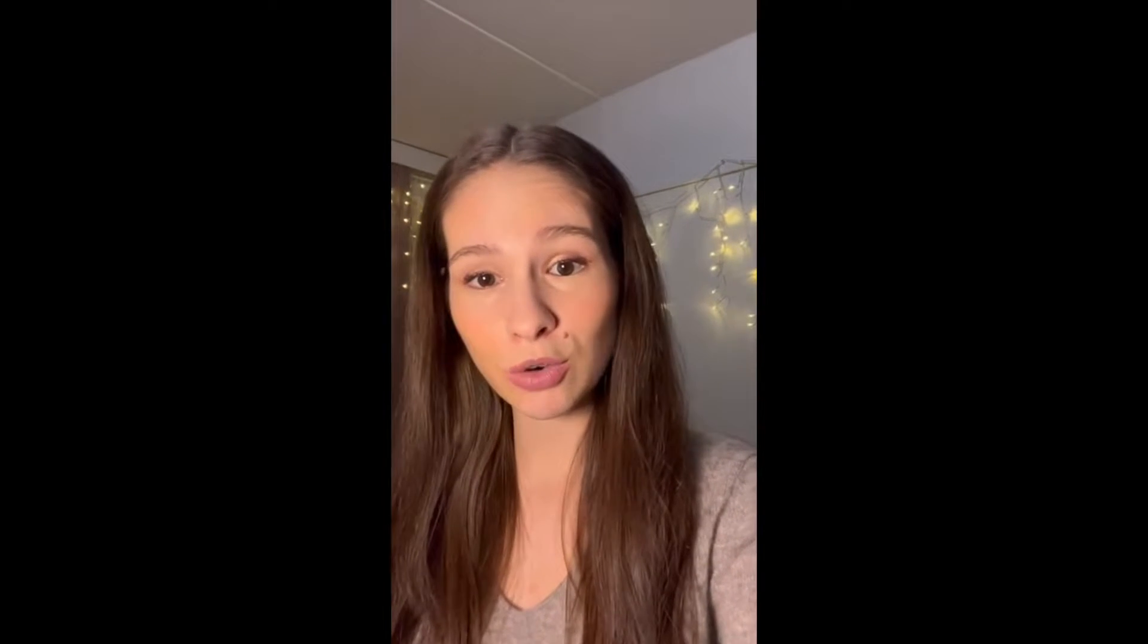Are you curious about hacking and would like to start learning about it? But you didn't do it before and you don't know where to start. There is one platform which is called Hack the Box. It gives you an opportunity to learn about hacking from scratch.